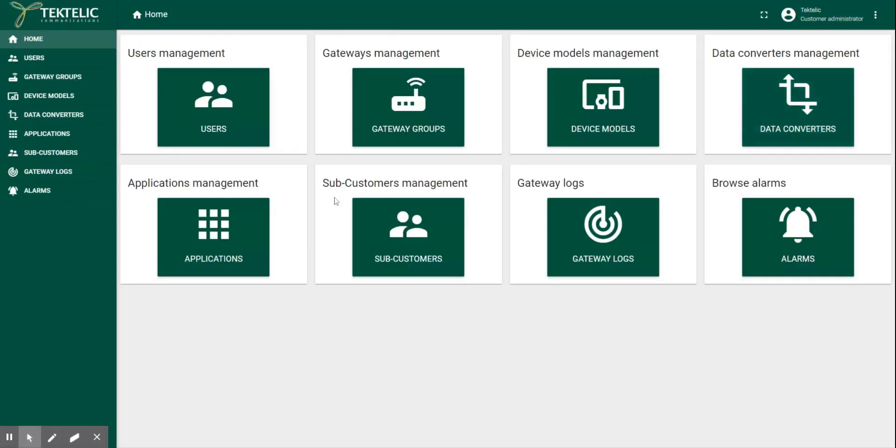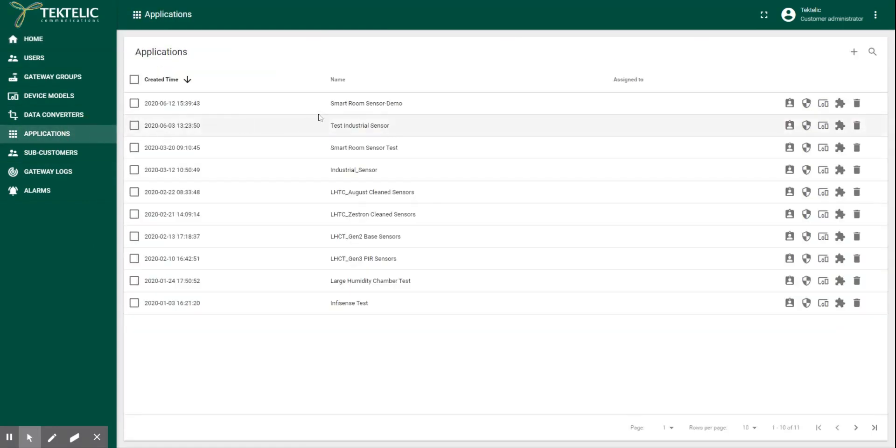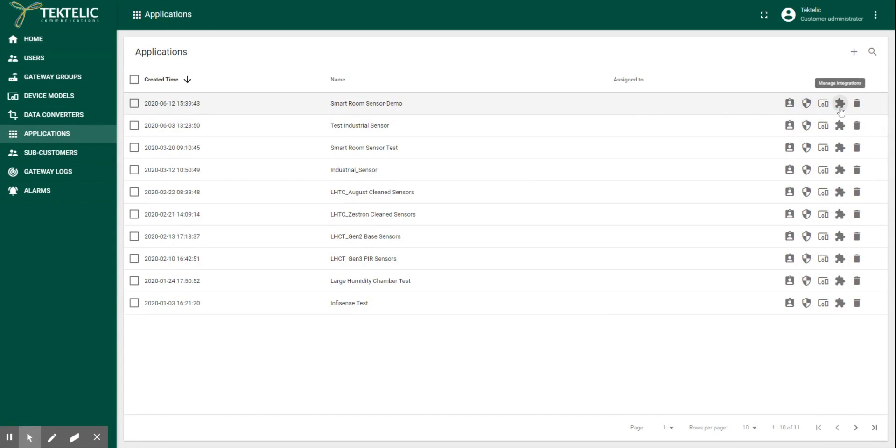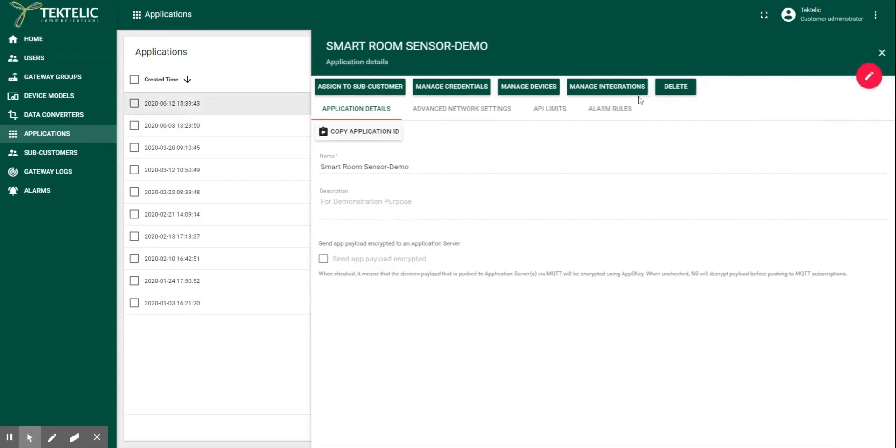We have assumed that you have already created an application and added a sensor for which we are going to create an integration. So now choose an application under which the sensor is commissioned for whom you wish to monitor the data. Click on manage integration option from that application.